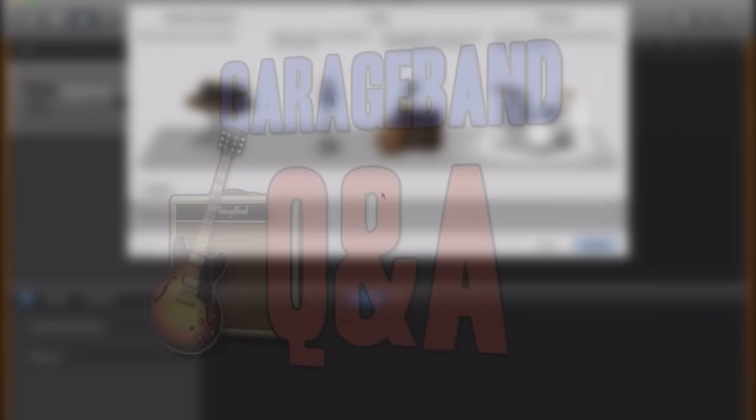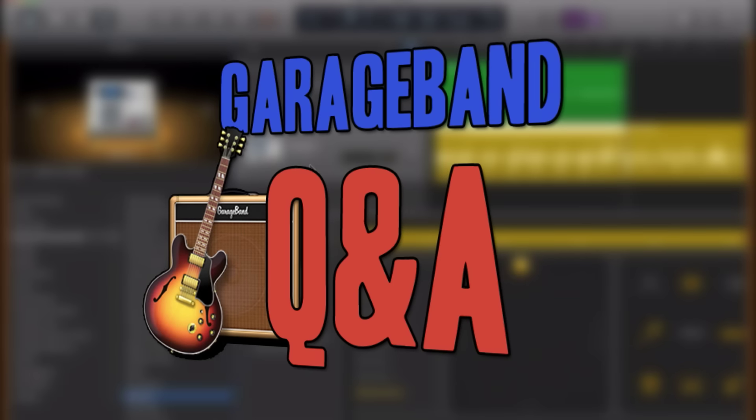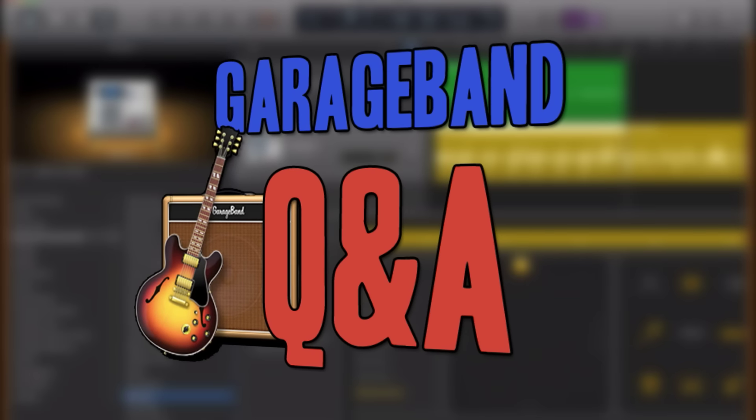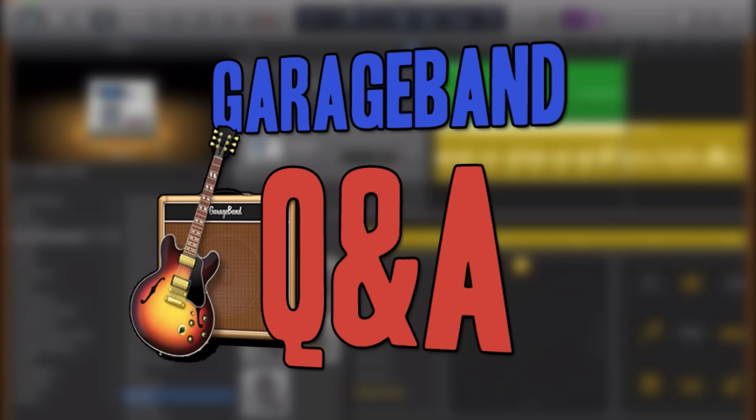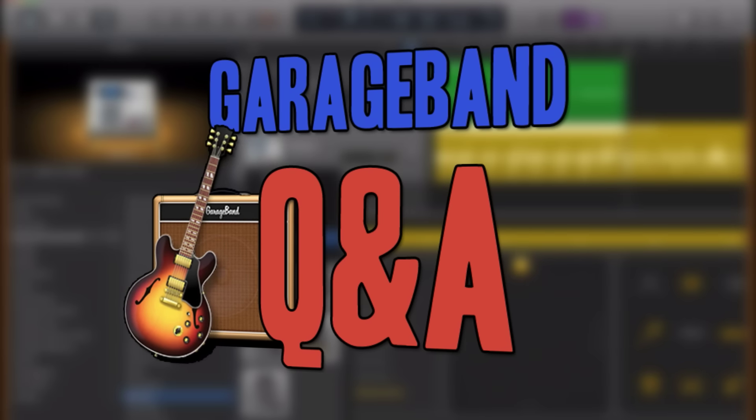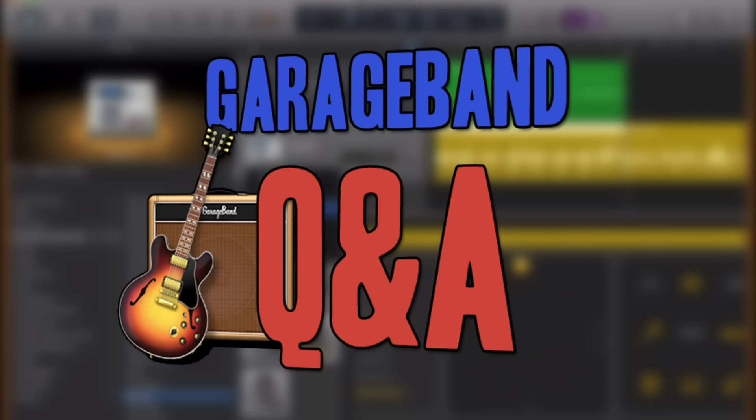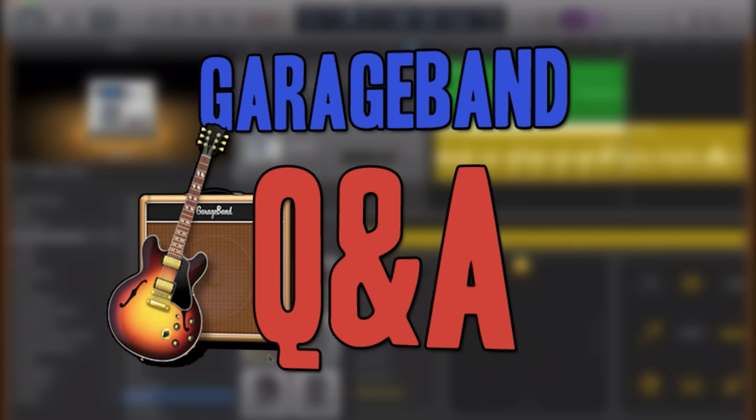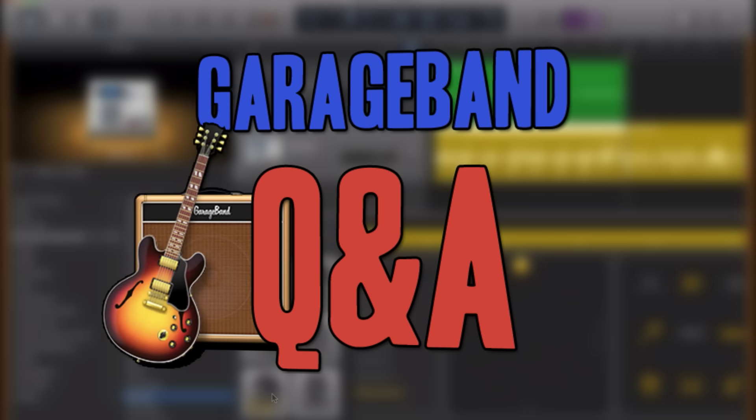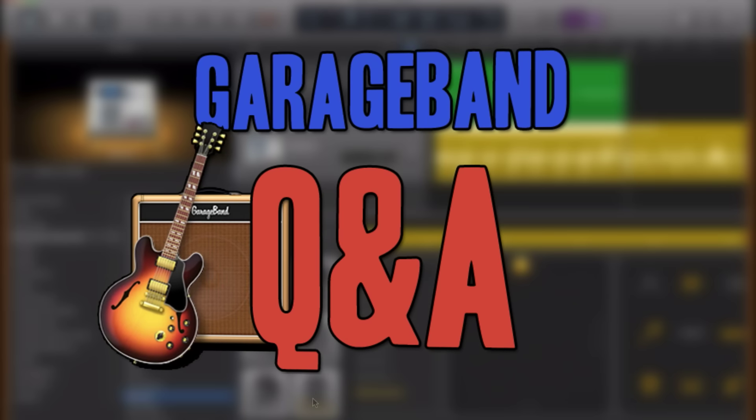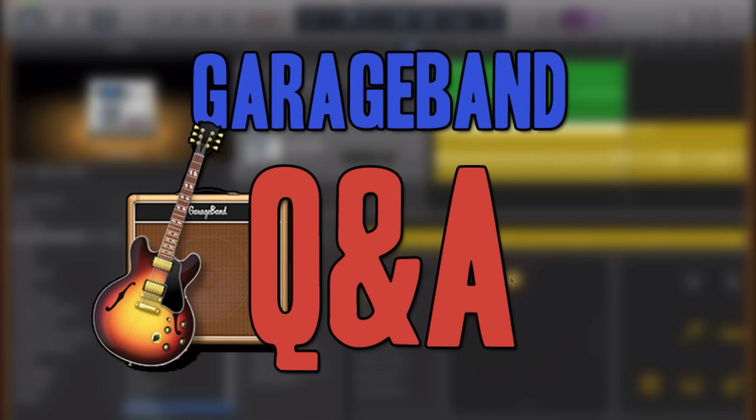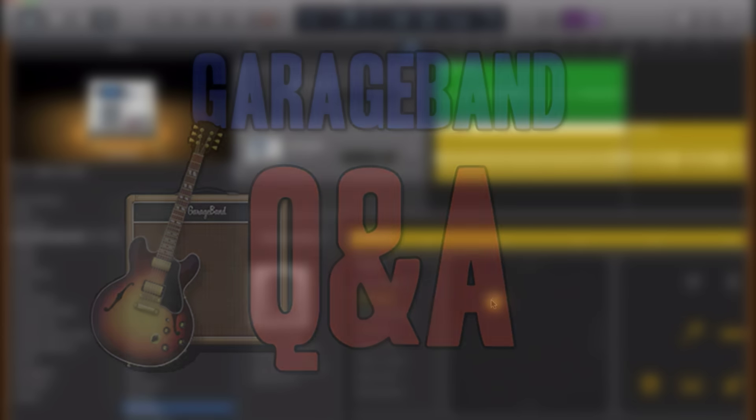Hello, it's Patrick here from thegaragebandguide.com. Welcome to GarageBand Q&A, the video series where you, the viewer, send in your GarageBand questions and queries and I do my best to answer them for you.